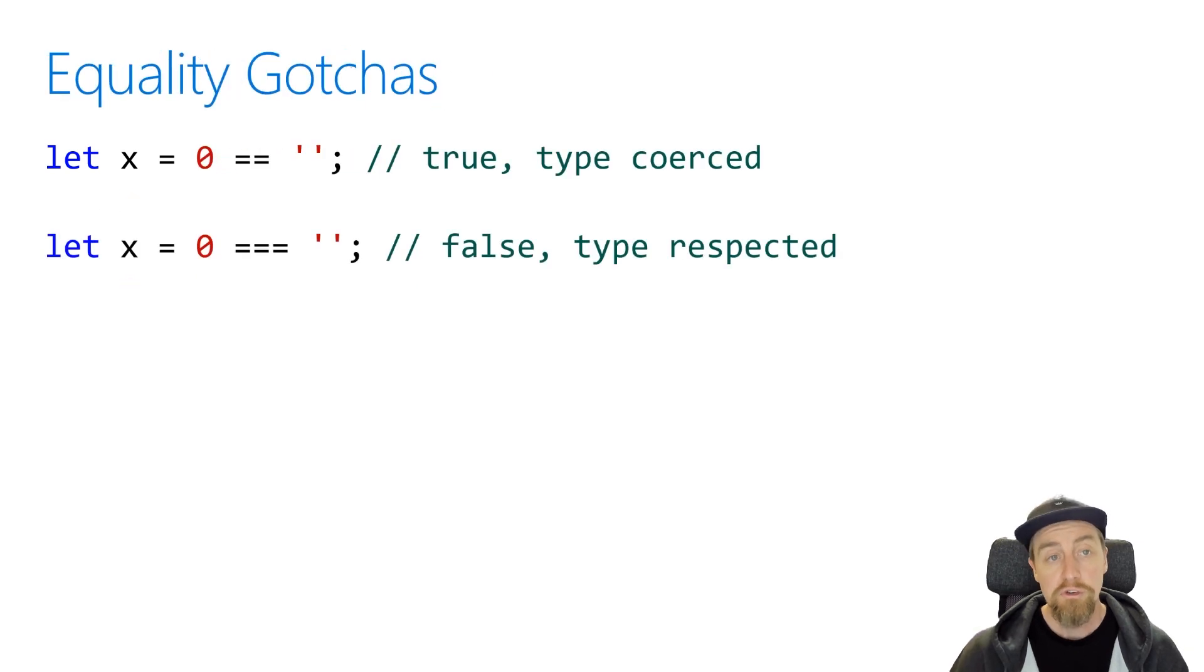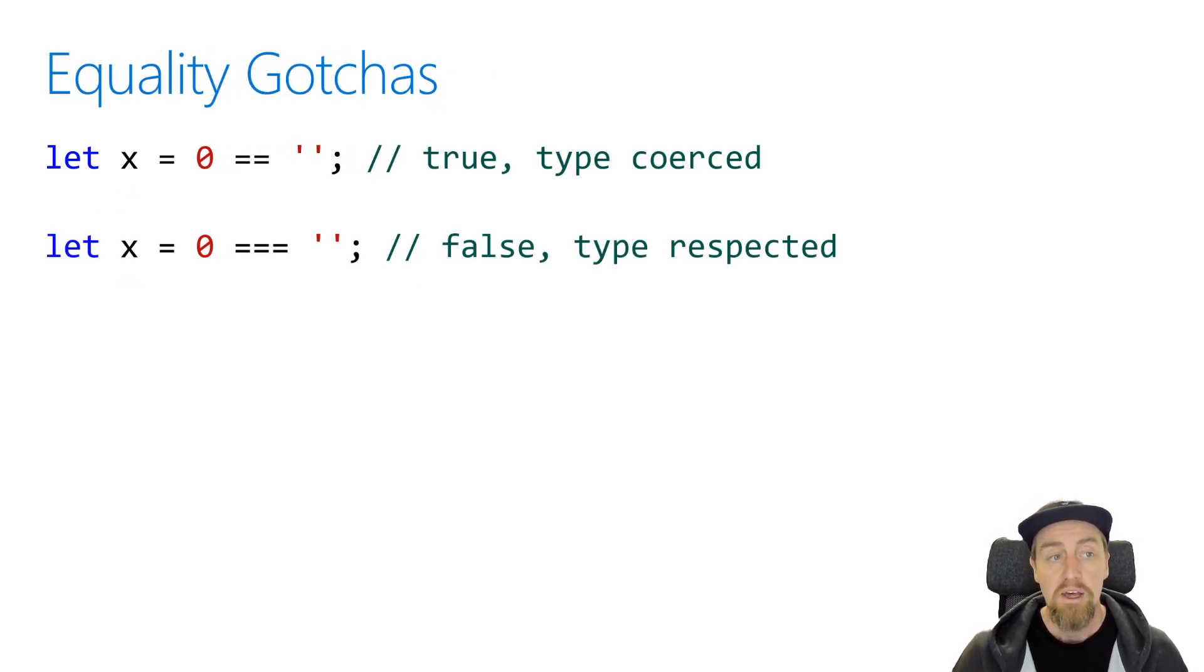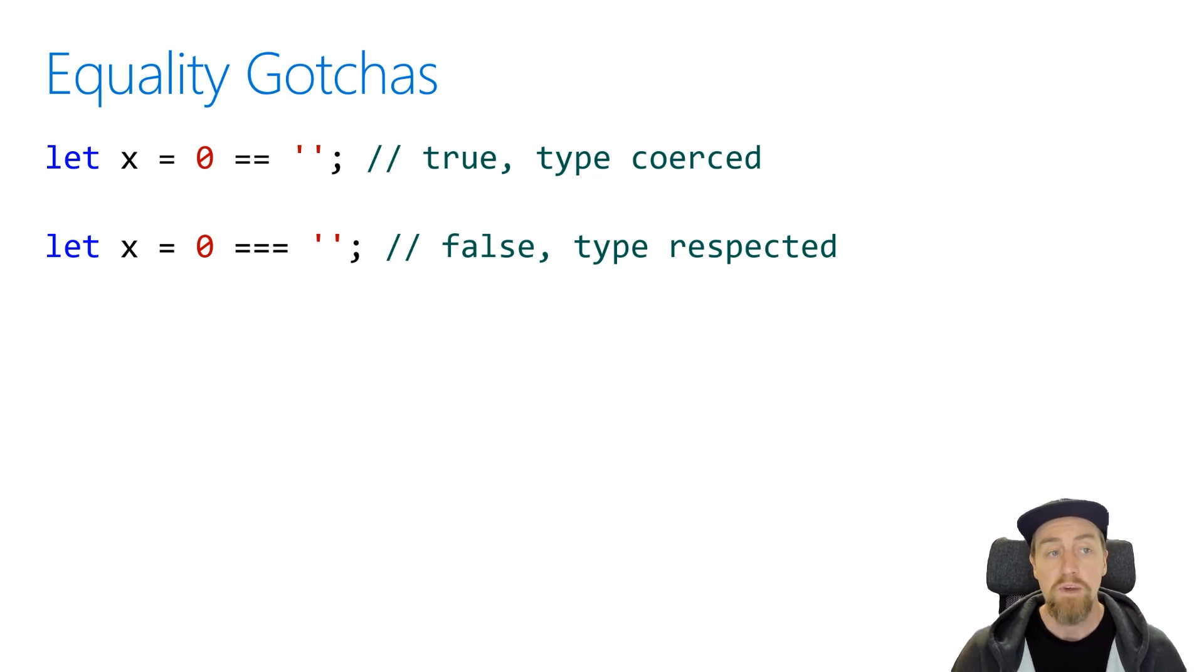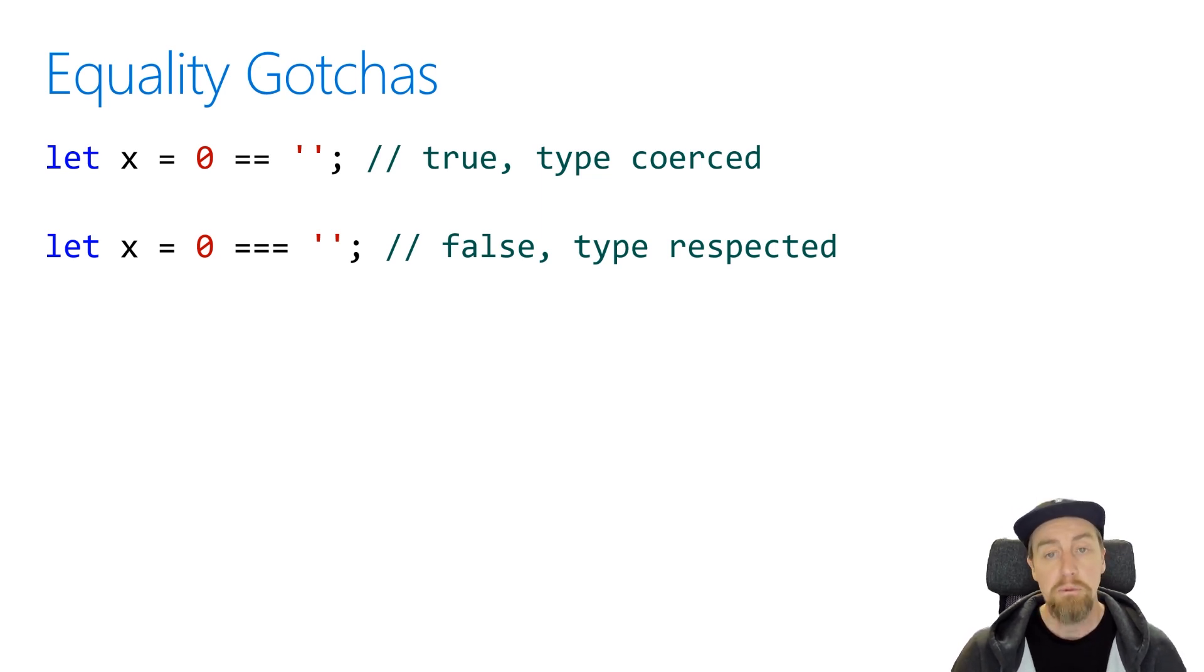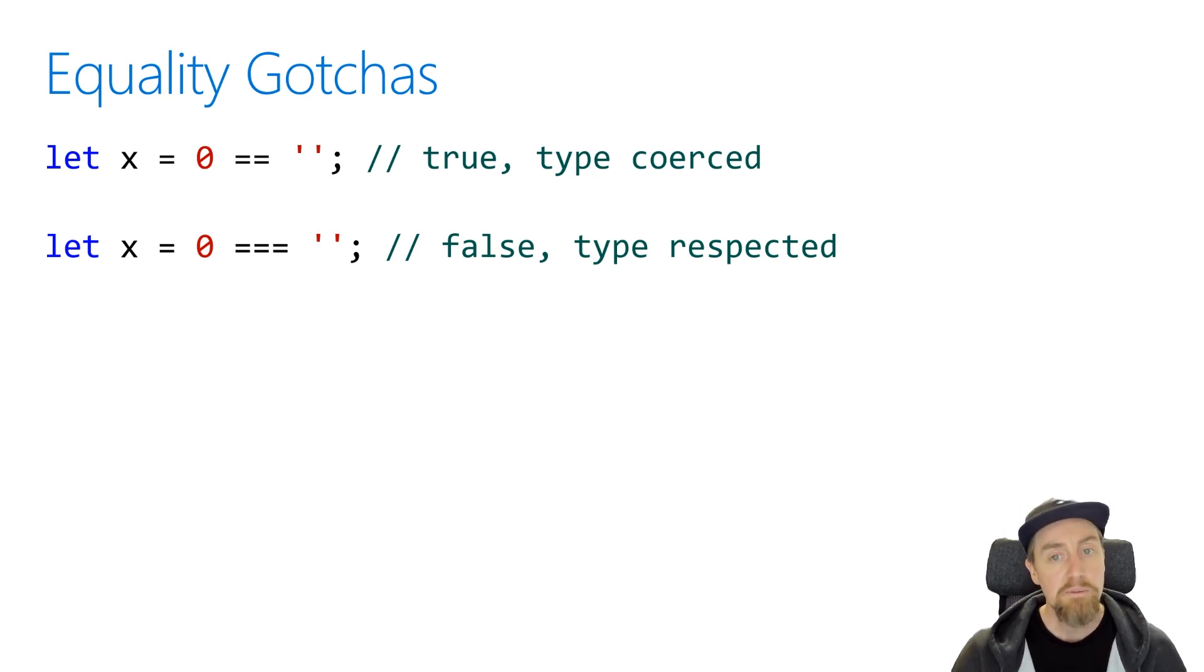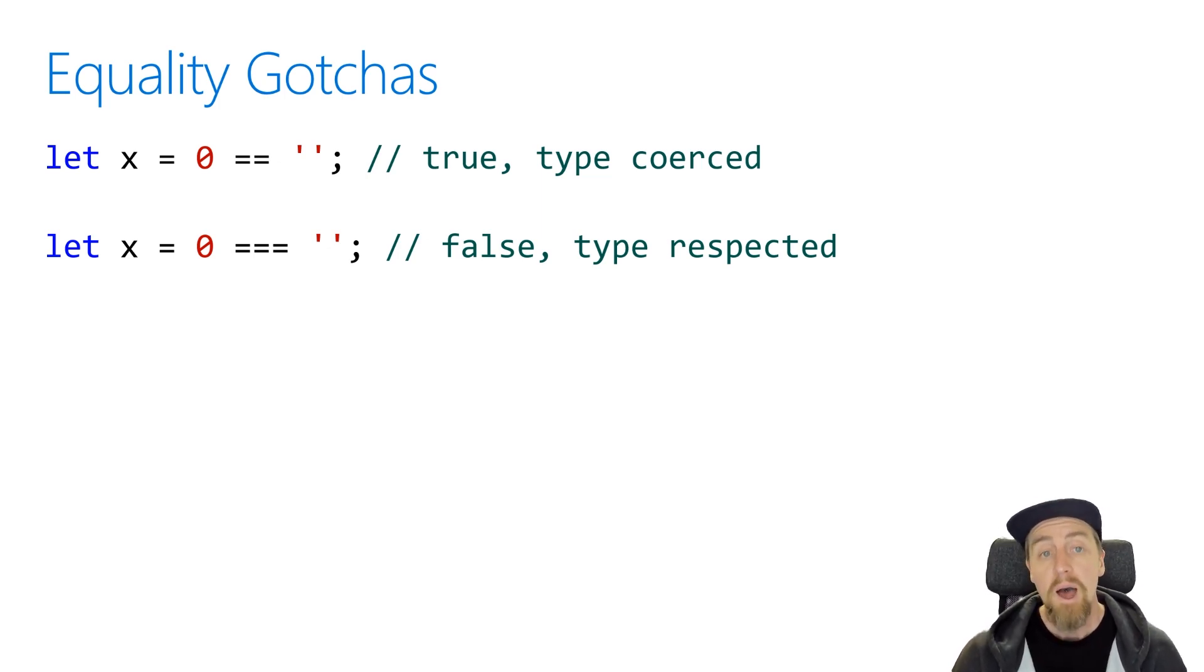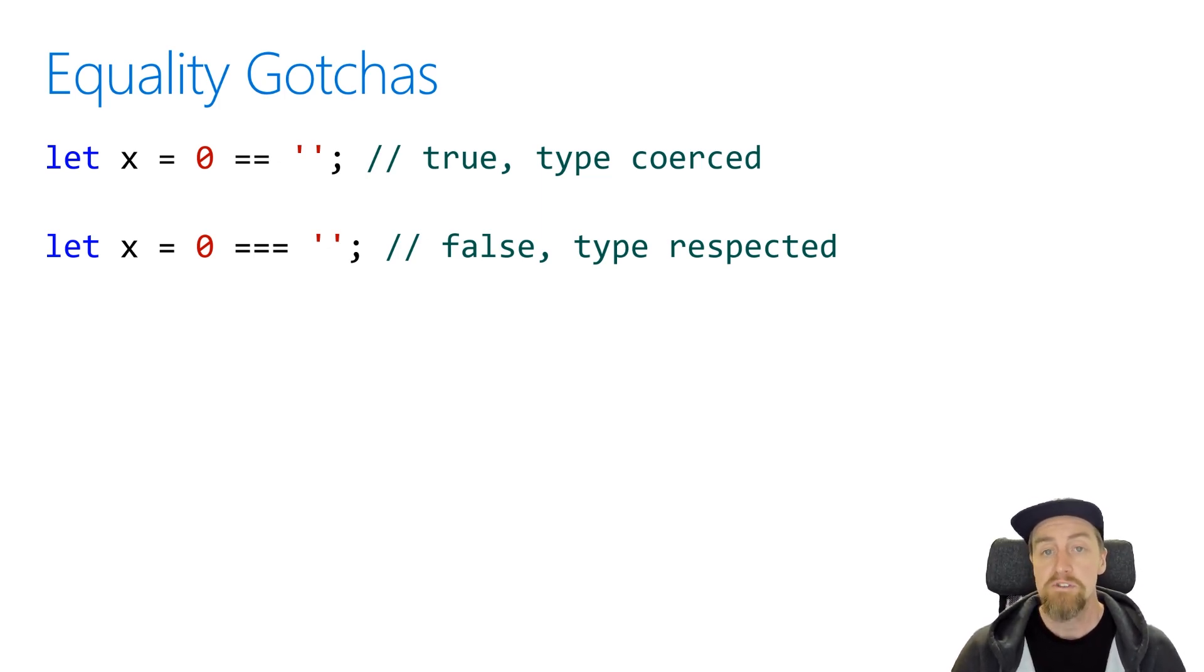You can also get caught out with equality because of the loose type system in JavaScript. In the first example, we're doing x equals zero, double equals, and empty string. Now, this will not be an easy thing to be able to do an assertion against because one is a number and one's a string. But what's happened is that JavaScript is going to coerce them to the same type.